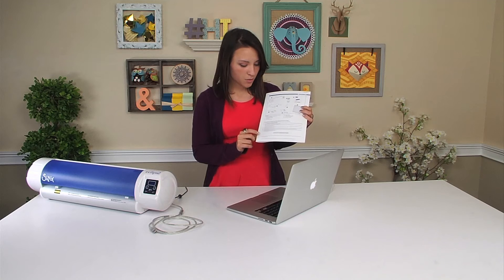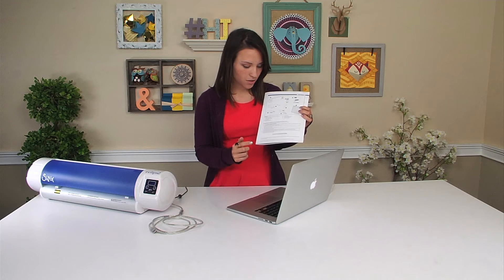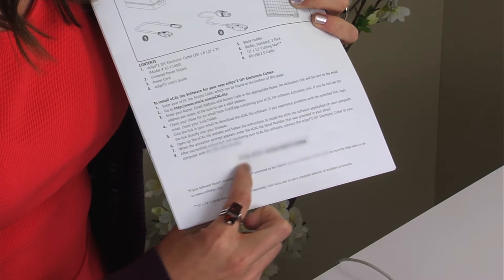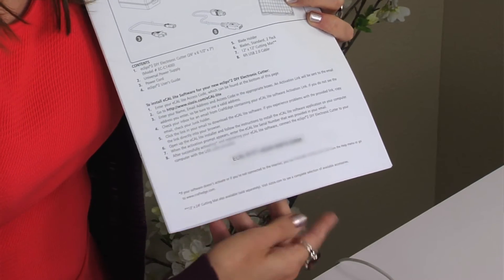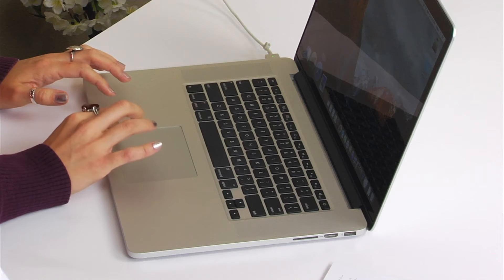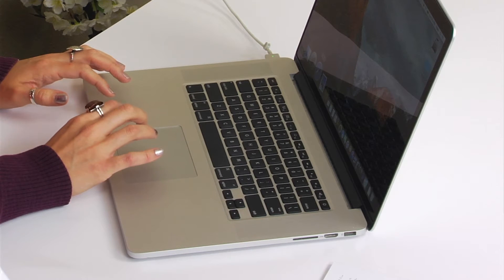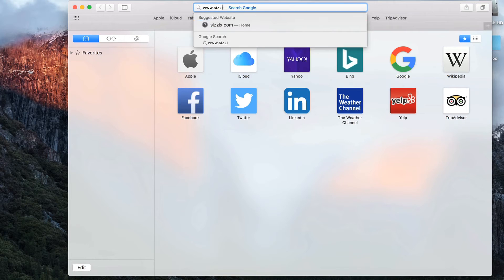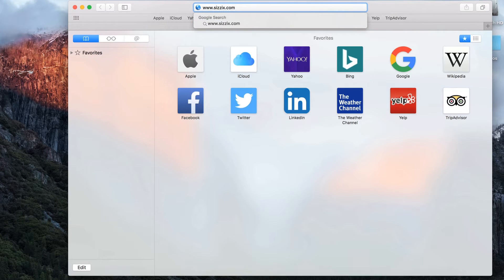The first thing we're going to do is find our access code, which is right down here. Now we're going to go to the website — we're going to log on to the internet and enter in www.cyzix.com/eCalLite.